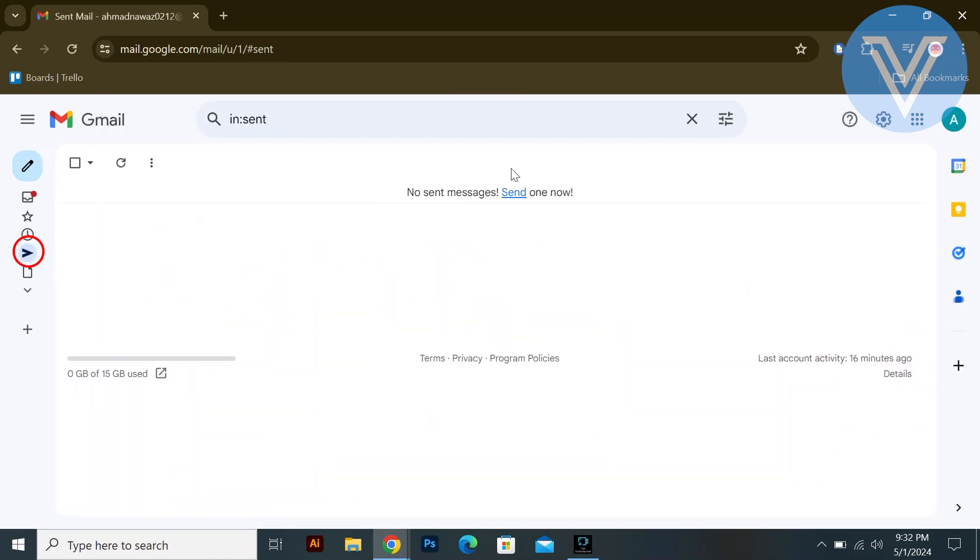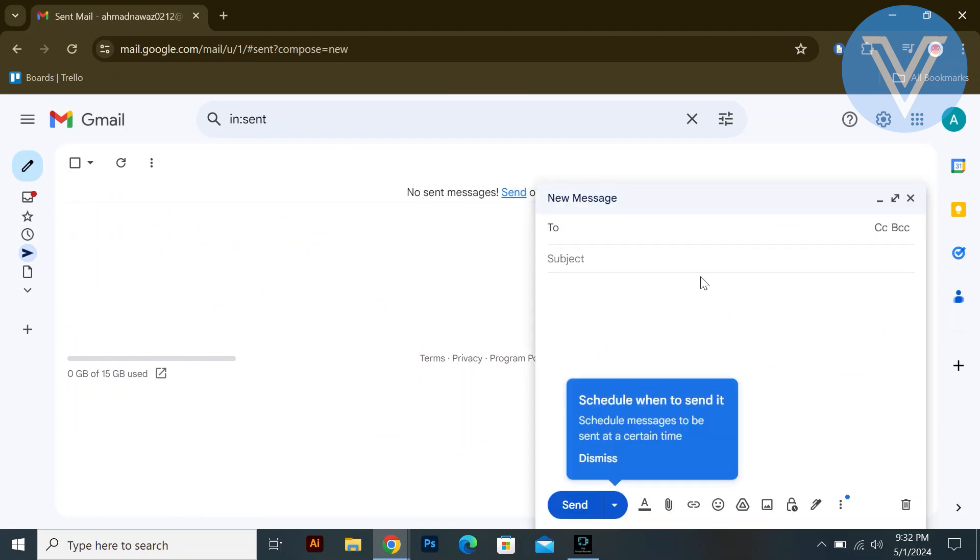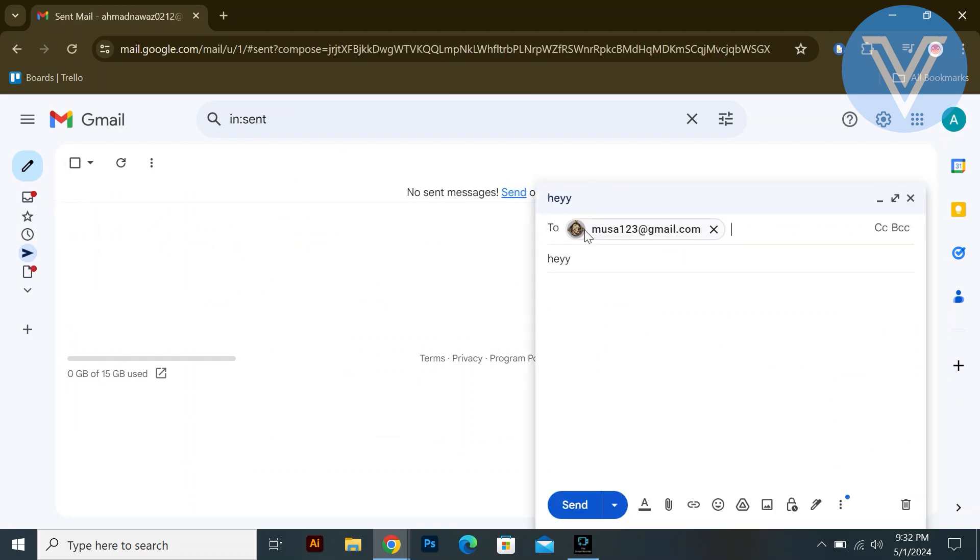You will see sent messages here. If there aren't any, click on the compose button. Add a Gmail account in the recipient field and type a message in the box.